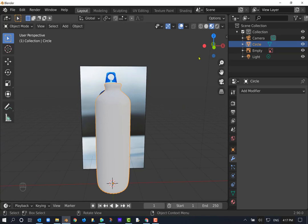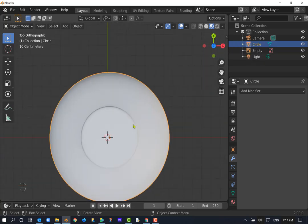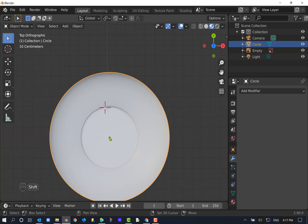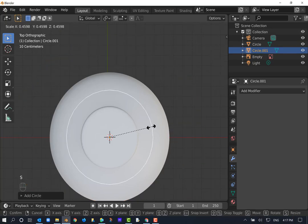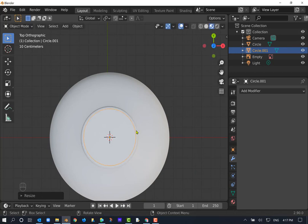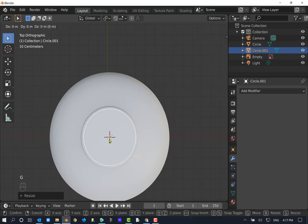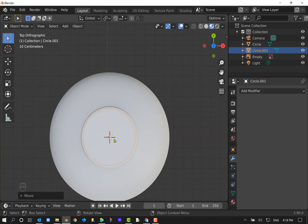Now we need to do the cap. I'm going to do it from the top view — I'll click numpad Z. I'm looking at the top of the water bottle where I want to place the cap. I'll use Shift right-click to move the 3D cursor to the center, then add a circle just like before: Add Mesh Circle, scale it down a bit smaller than the bottle opening so there's a little lip around it. That looks good — close to center.